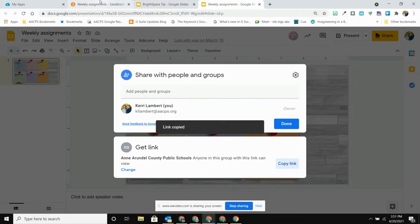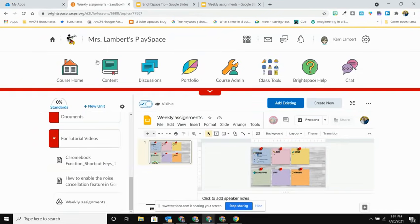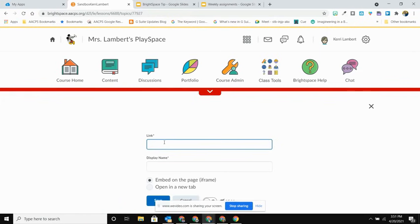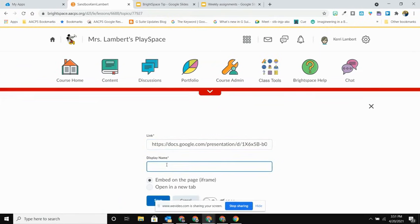I'm then going to go into Brightspace and this time I'm going to select create new and select the option for web link. I'm going to paste my share link, give this a name, and then you'll notice I have two options. I can embed on the frame or I can open in a new tab.